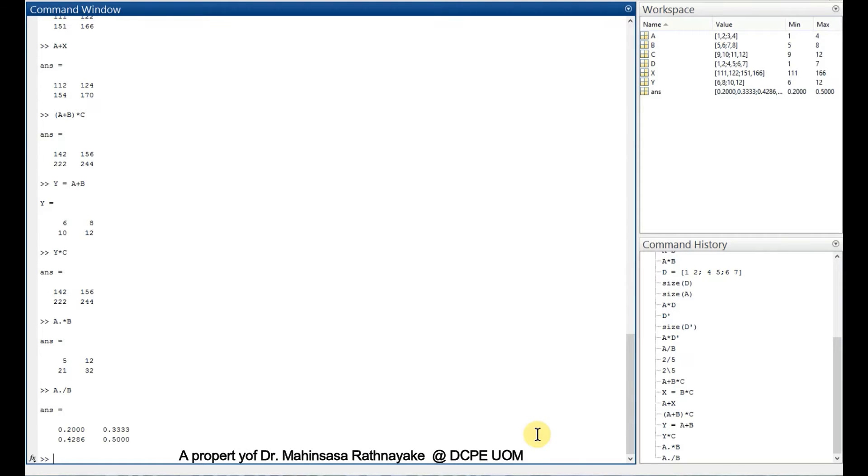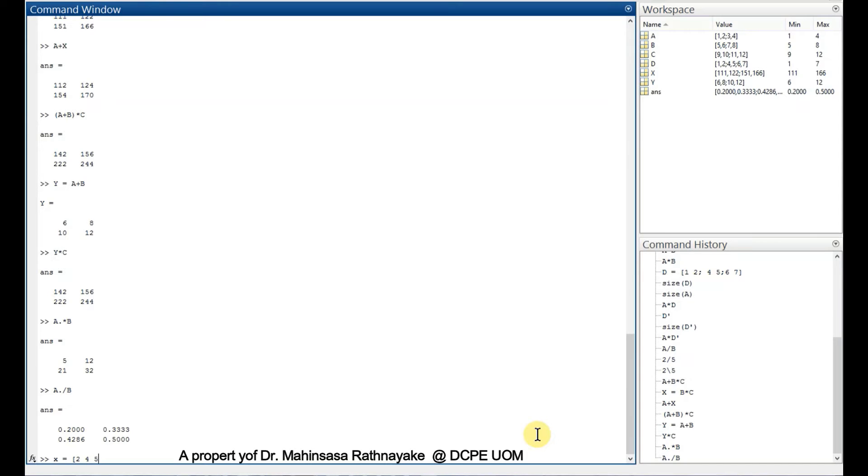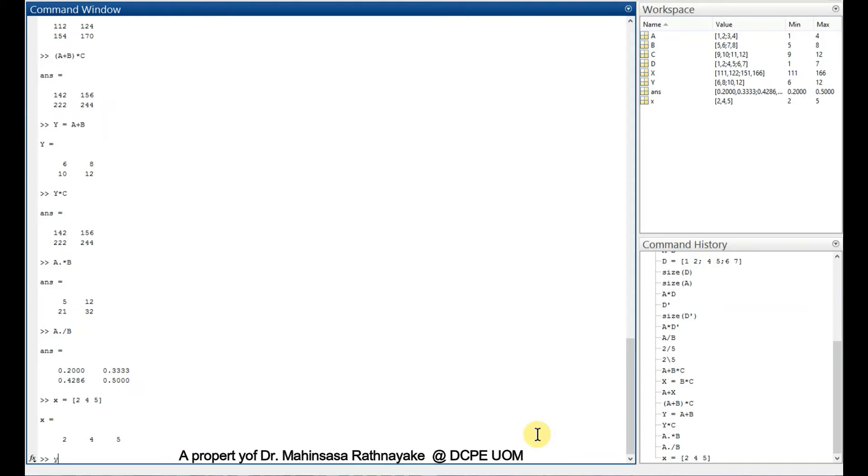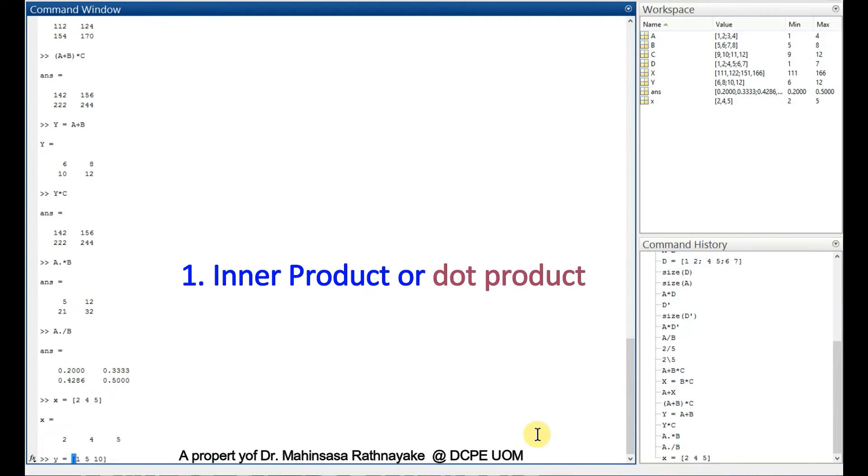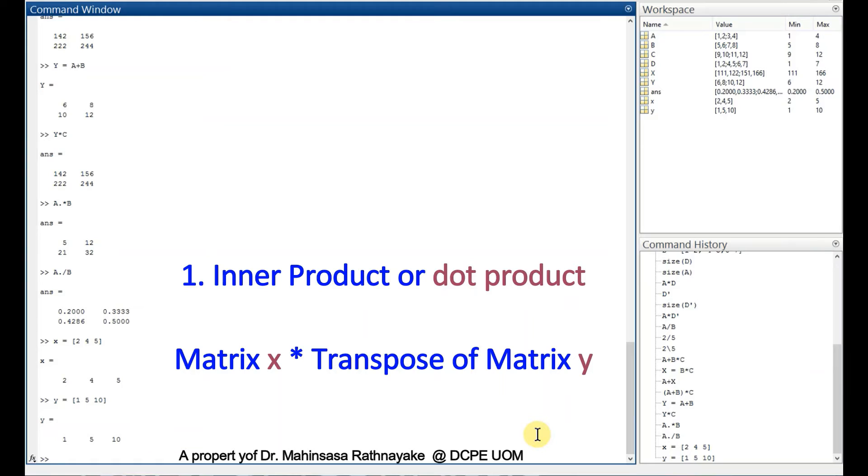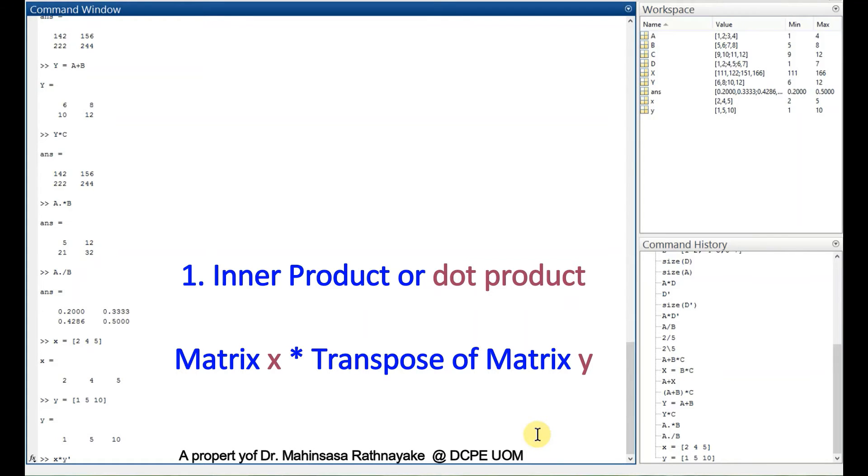In linear algebra, we learn three types of multiplications about matrices and vectors. Let's enter simple x matrix is equal to 2, 4, 6 and simple y matrix is equal to 1, 5, 10. So first type is inner product or dot product.